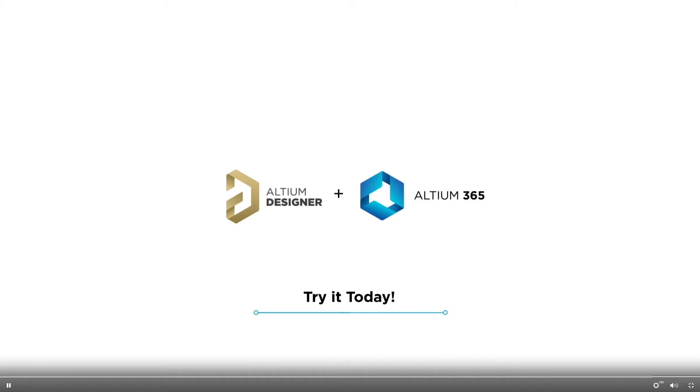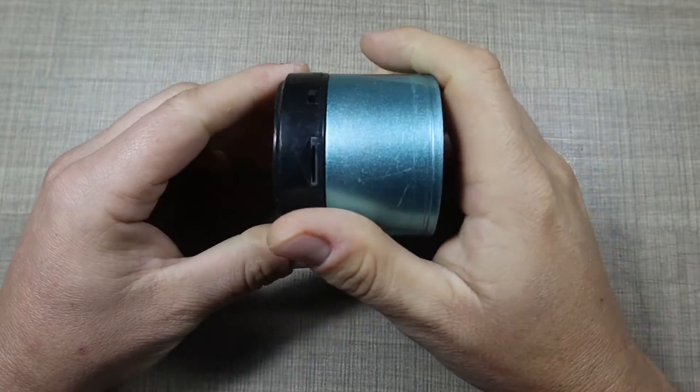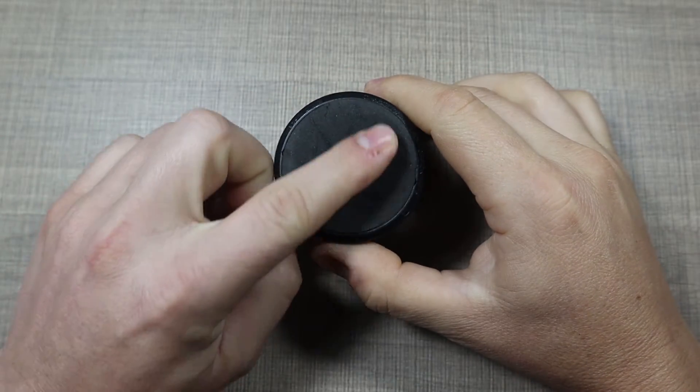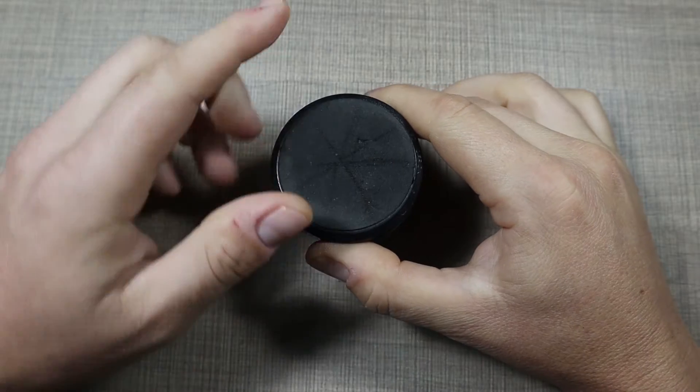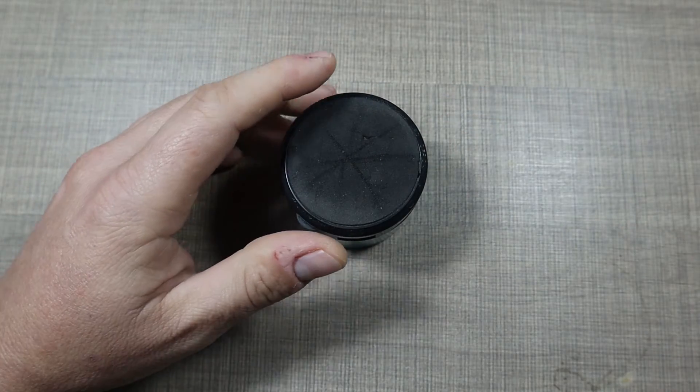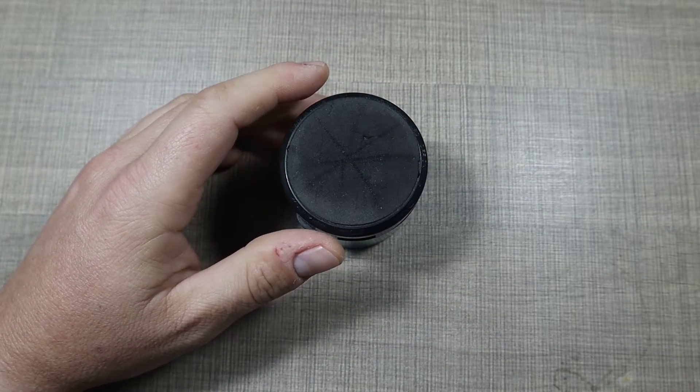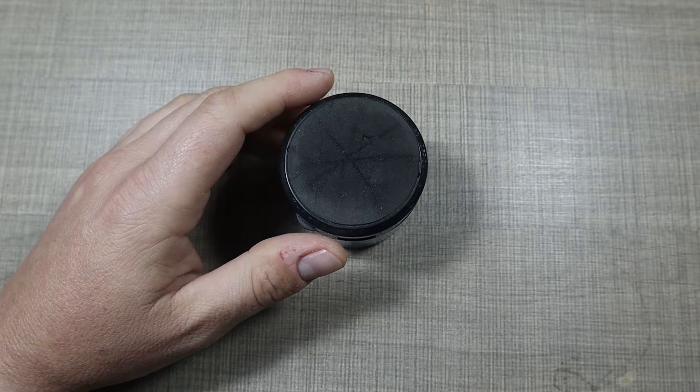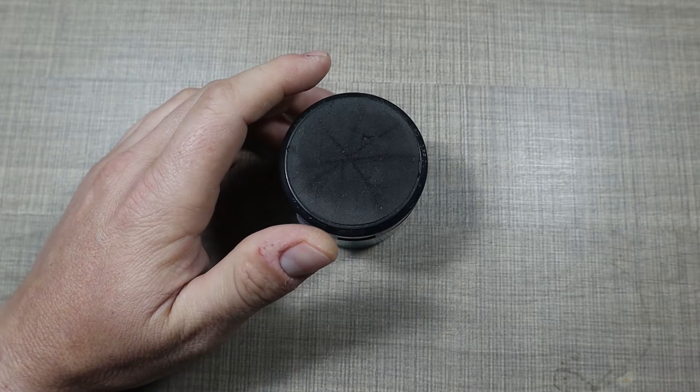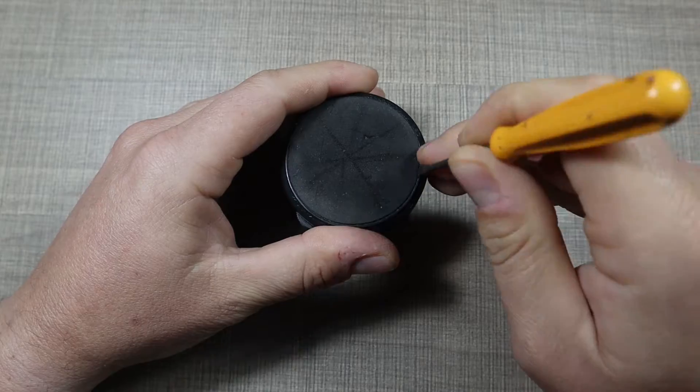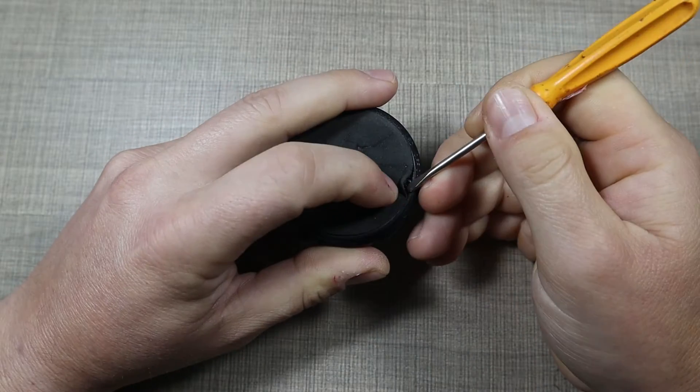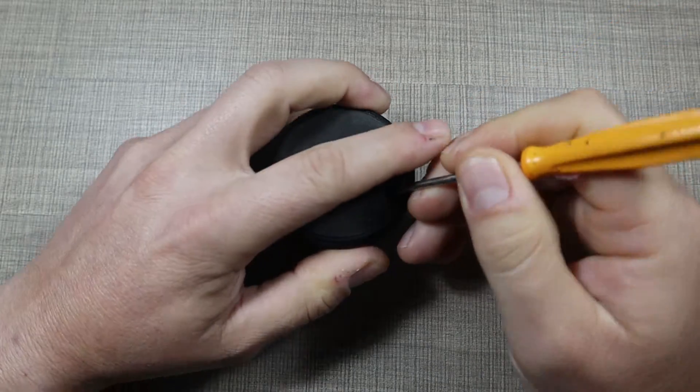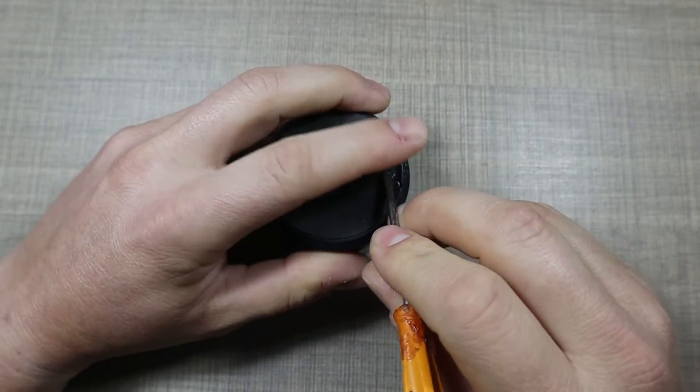Okay, so in order to open this I'm thinking that there might be some screws underneath this foam pad. Let me take a screwdriver so I can pry it up. Yeah there's at least one screw there.